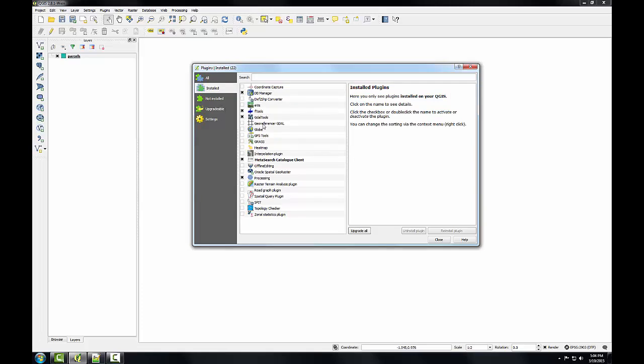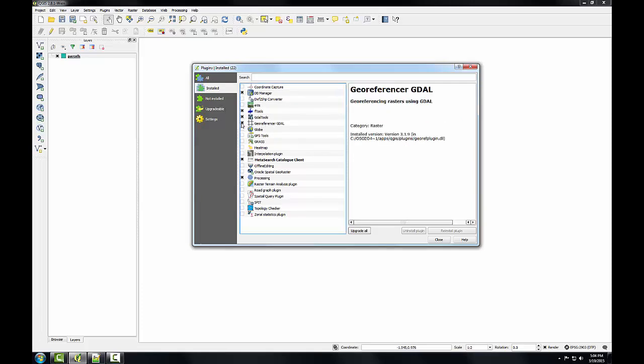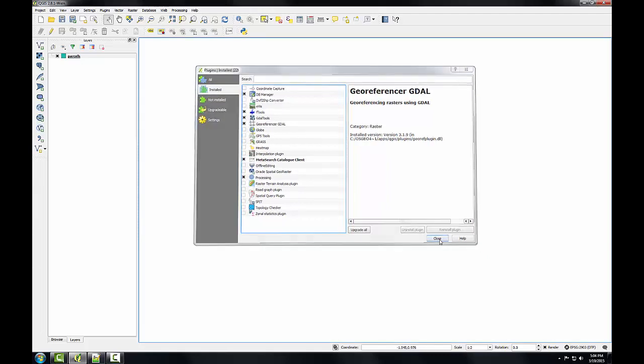What I'm looking for is geo-referencer GDAL. So I'll check that box to enable the plugin, and then I'll click close.